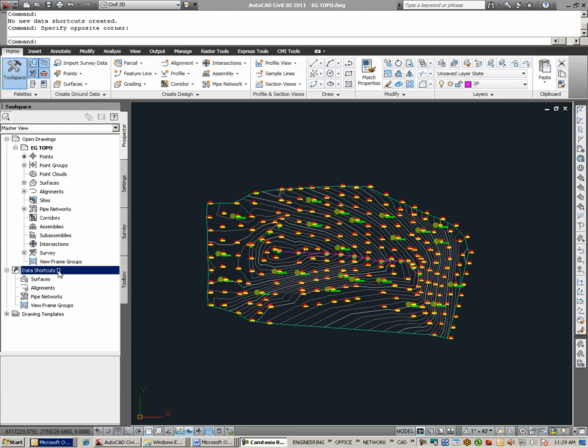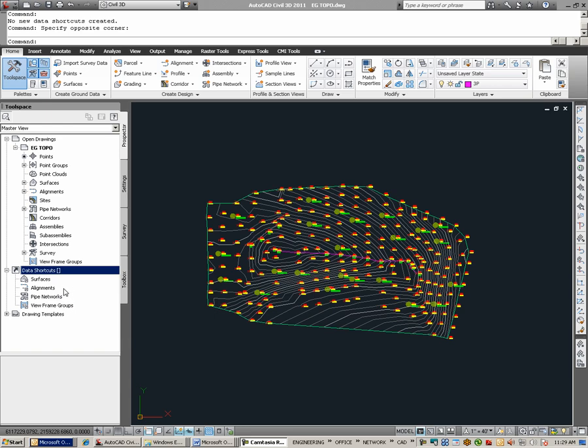We see that in this list in that we can use data shortcuts for surfaces, alignments, pipe networks, view frame groups. Profiles are actually a function of alignments in Civil 3D objects. Hence, if an alignment has a profile, that's actually something that can also be shared via data shortcuts.